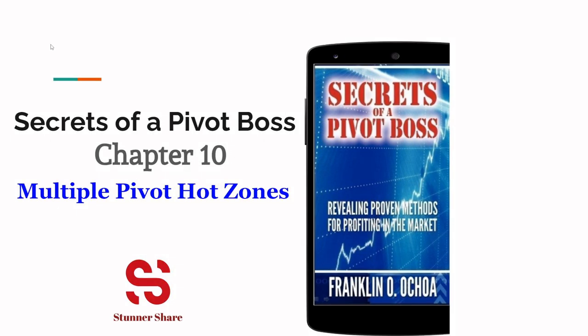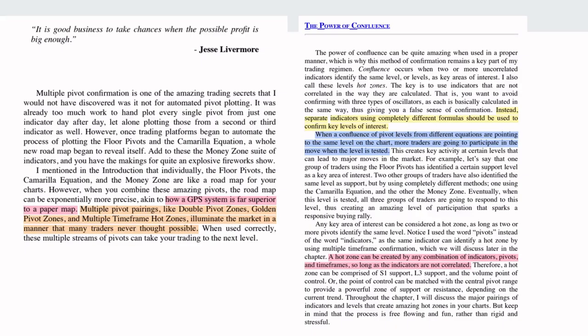Hi guys, welcome to Stanashar. Today we are going to see the continuation of the 'Secret of a Pivot Boss' book reading — Chapter 10: Multiple Pivot Hot Zones. Till now we have seen the introduction of what is a multiple pivot hot zone and the concept called Power of Confluence. Those introductions have been given in two videos, so kindly watch those for better understanding.